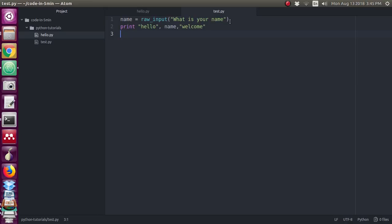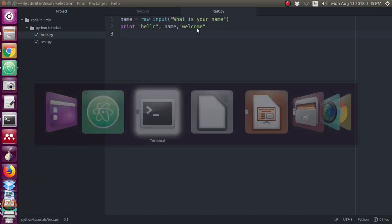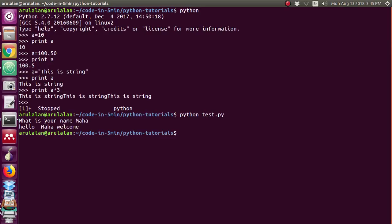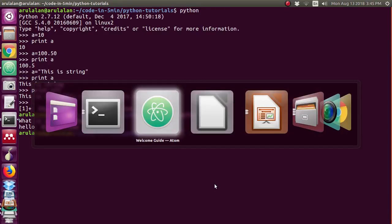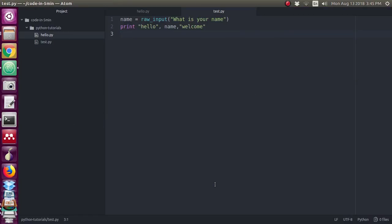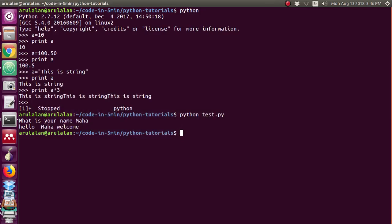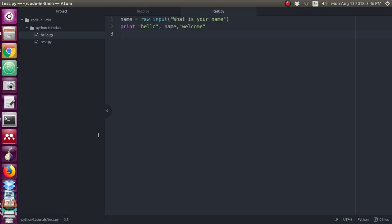It is asking your name. Just I am typing maha. See the output hello maha welcome. It is printing hello, then my name which I have given as the input, and it is printing welcome. So hello maha welcome is your output.